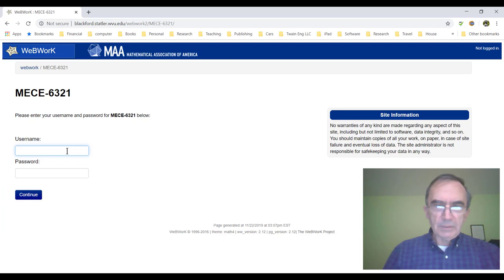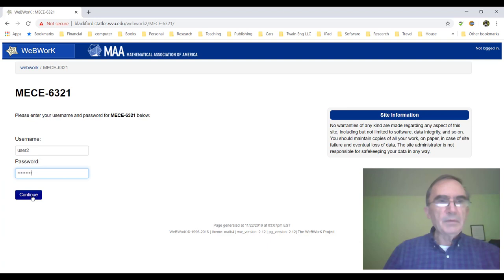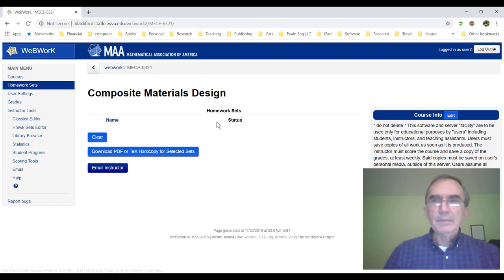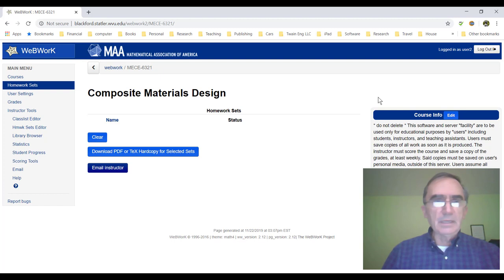The user number for this session for me is user2 and the password. Before I hit continue, I want to show you this disclaimer — please come back and read it later, it's important. I click continue and then I'm in. Here I have another disclaimer in case the students do not read the previous one. It's also important, please beware of what it says here.